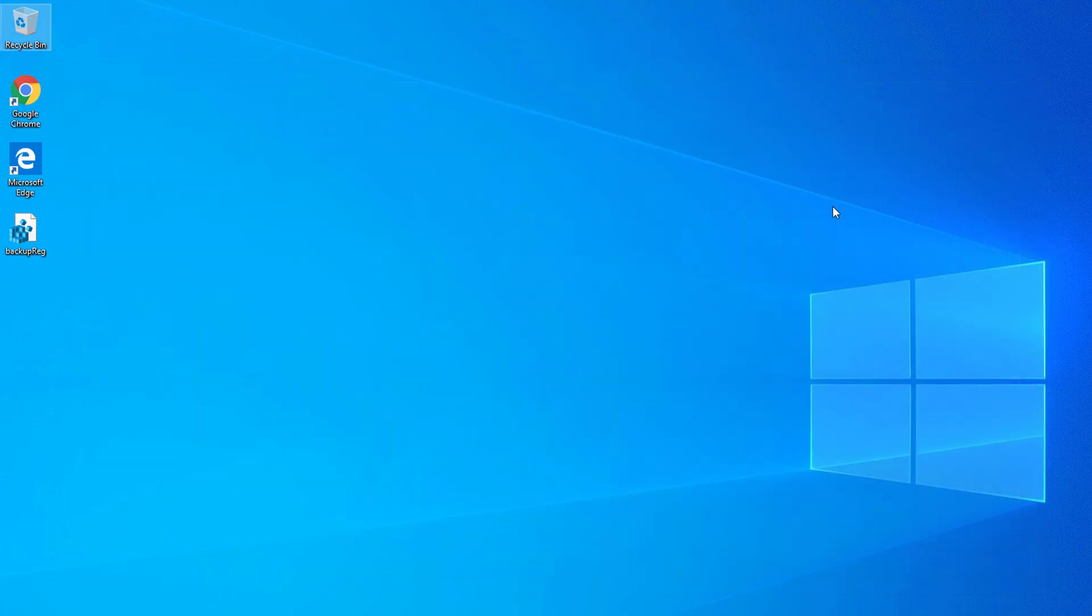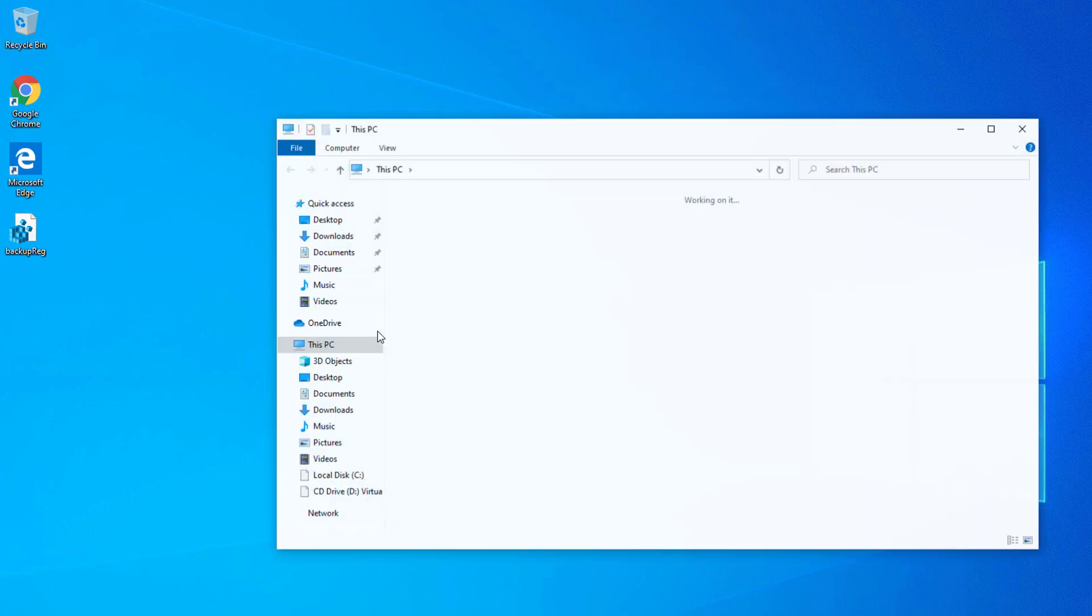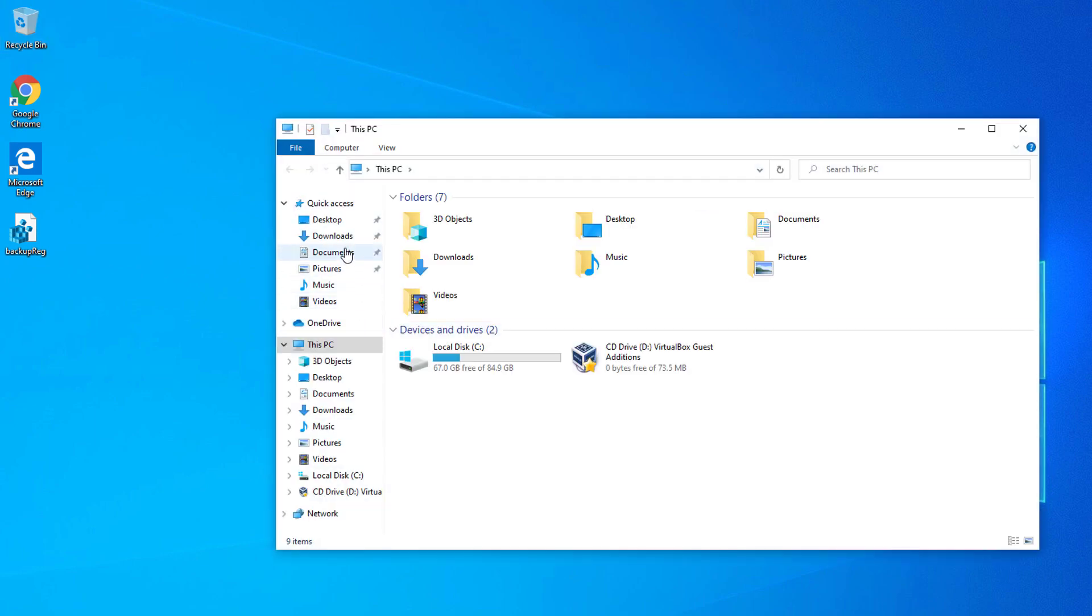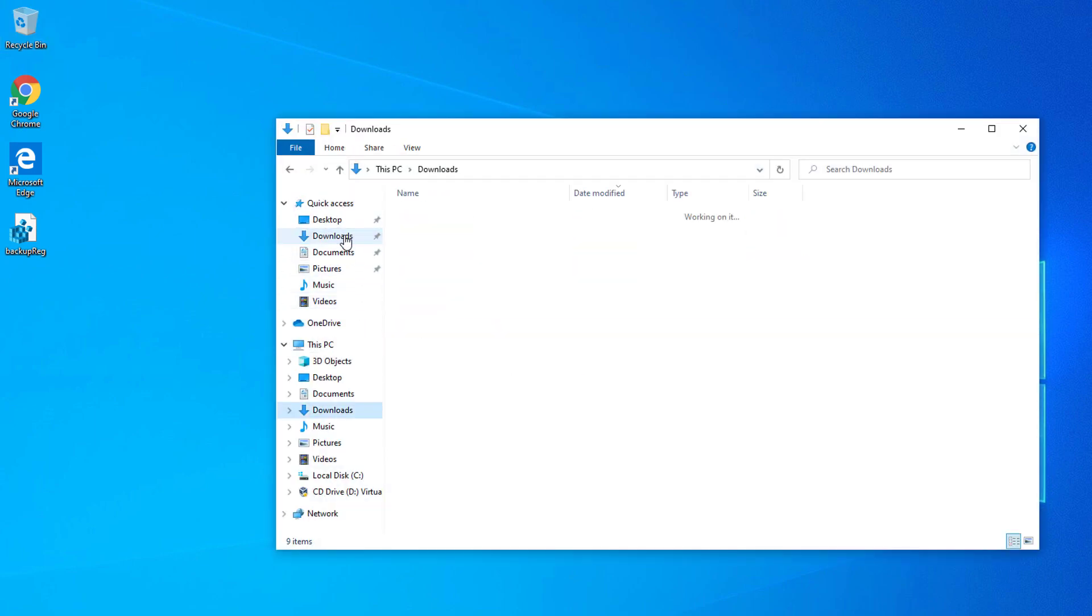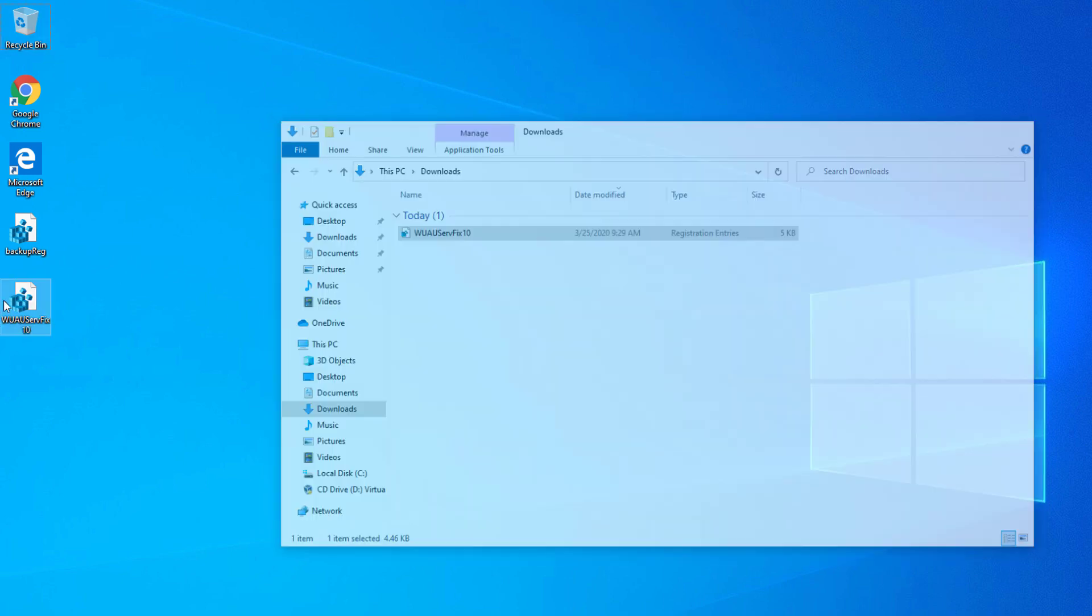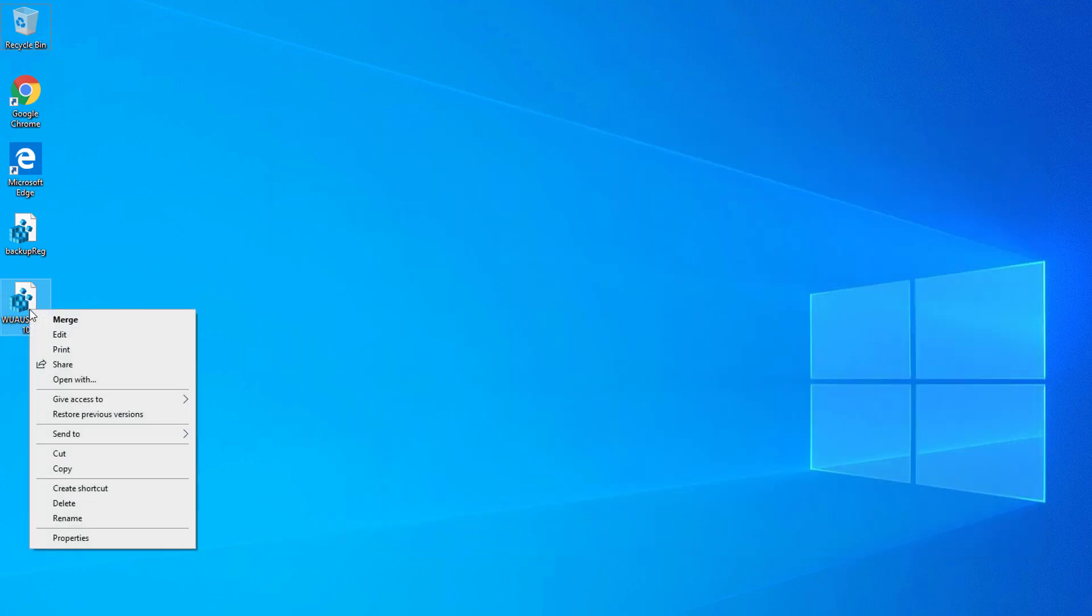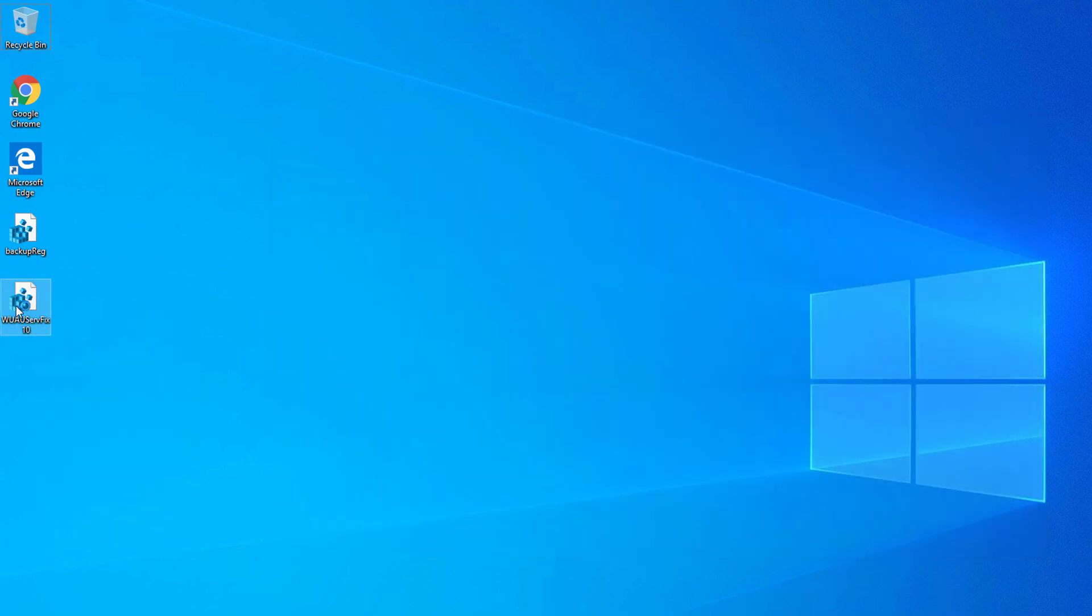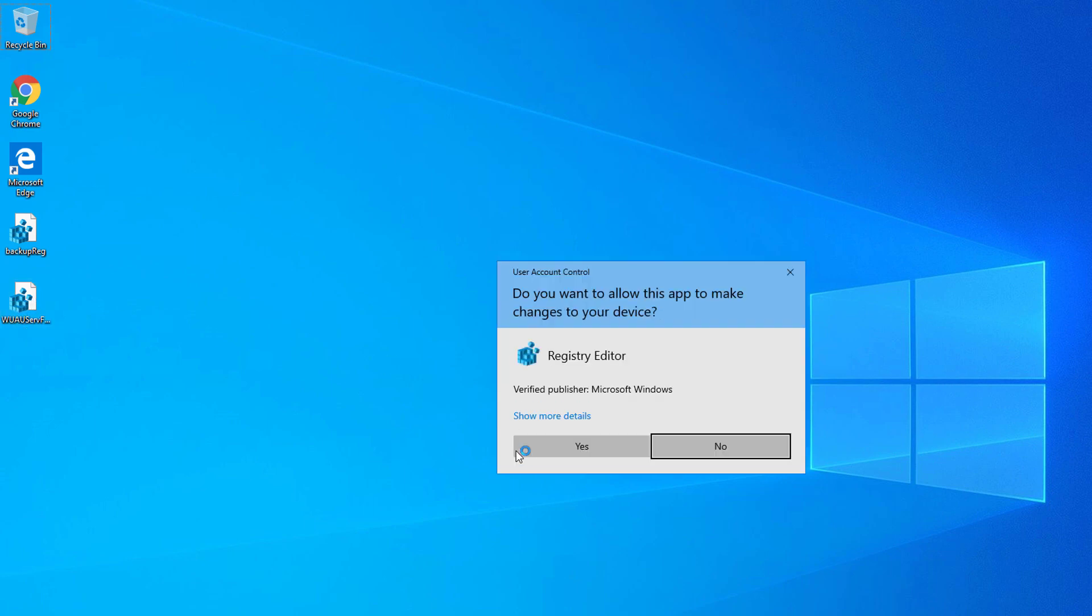Once you deleted that one, you can now close the Registry Editor and go ahead and download the updated registry that I'm going to post in the description down below. Simply open that one or double-click it.